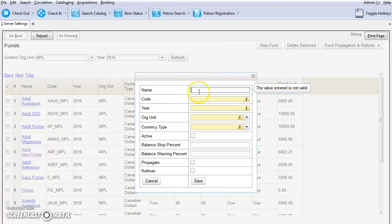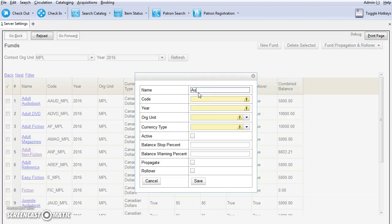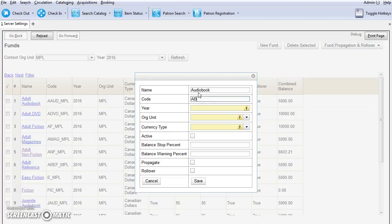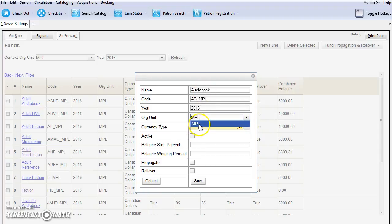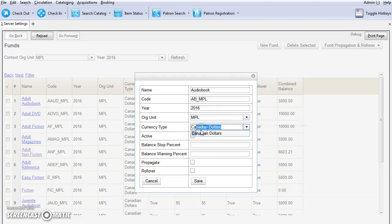You're going to give the fund a name. I'm going to call this Audiobook and we're going to give it a code of AB. We recommend that you add your library code to the end of the fund code, so I'm going to use AB underscore MPL. I'm going to put the year in as 2016 and choose my library as the org unit. You can set up your funds at the system level or a branch level if you're multi-branch. The currency type will be Canadian.